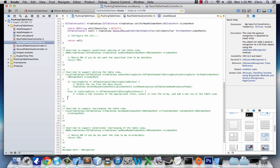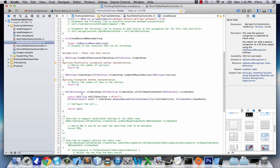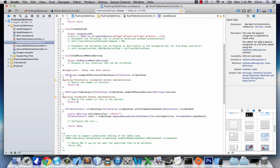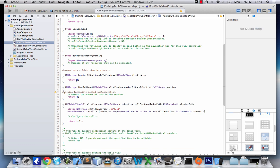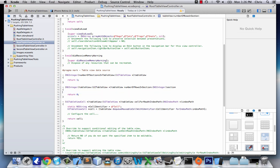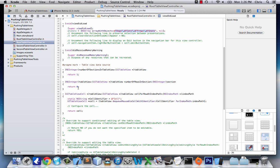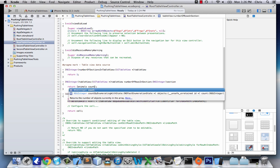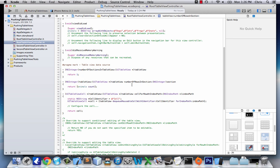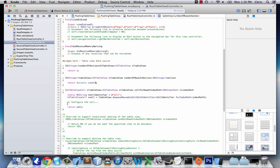In the first method, numberOfSectionsInTableView, we just want to return one. Sometimes it might be a variable, but we only need one here. For numberOfRowsInSection, since we know the size of our array we could hard-code it, but since arrays can change we'll put 'animals.count' — so if the array changes, the number of rows will too.